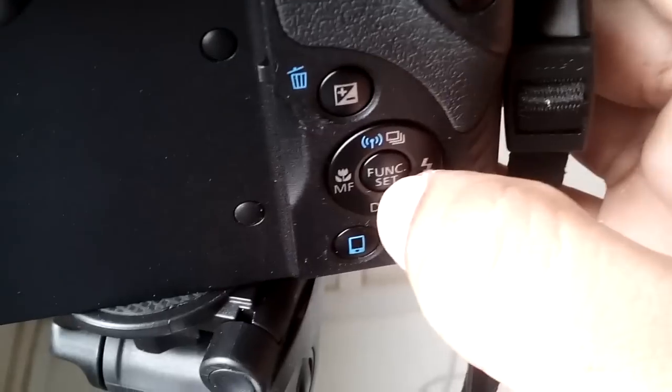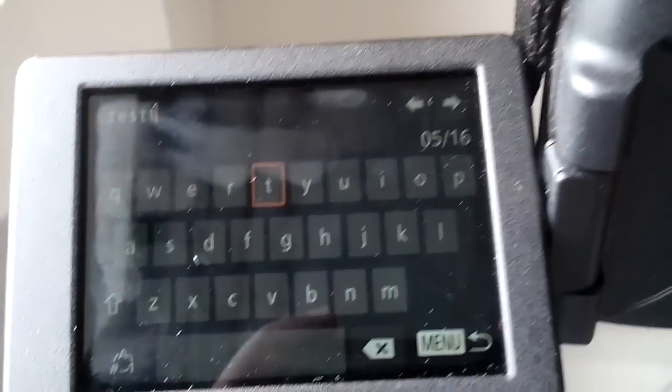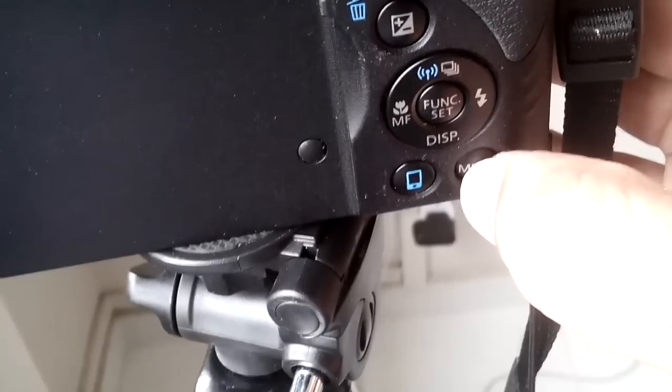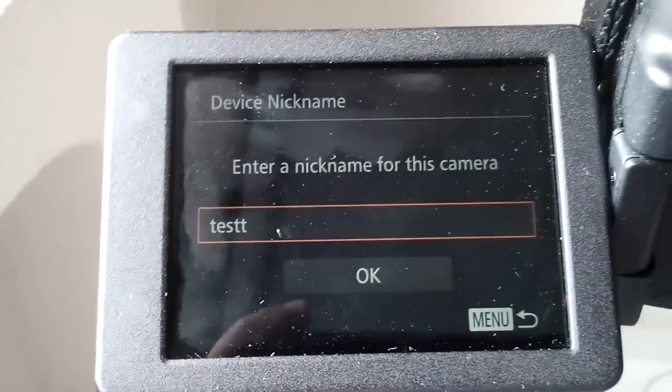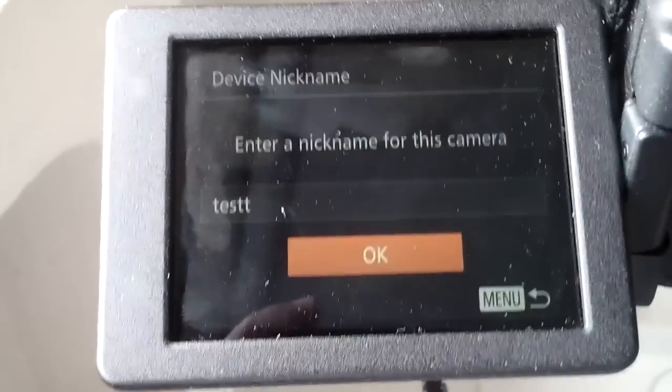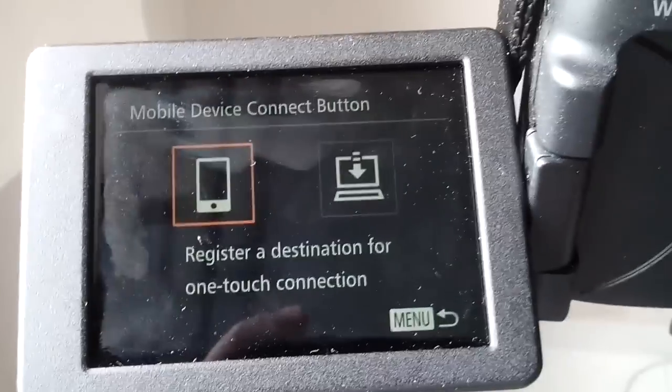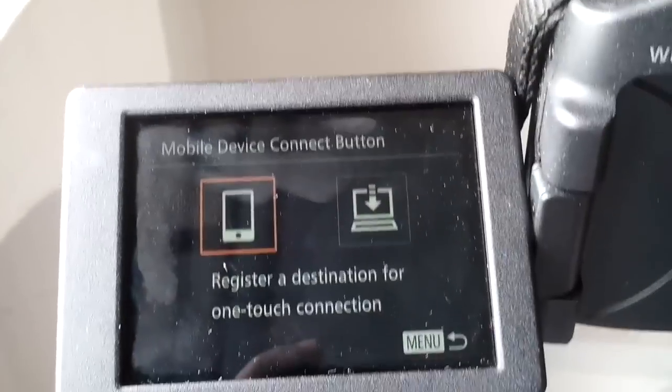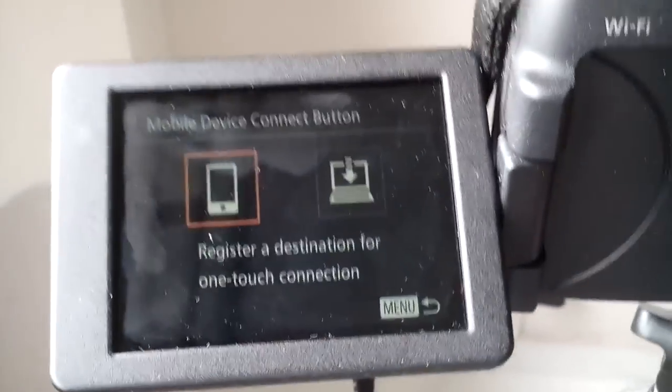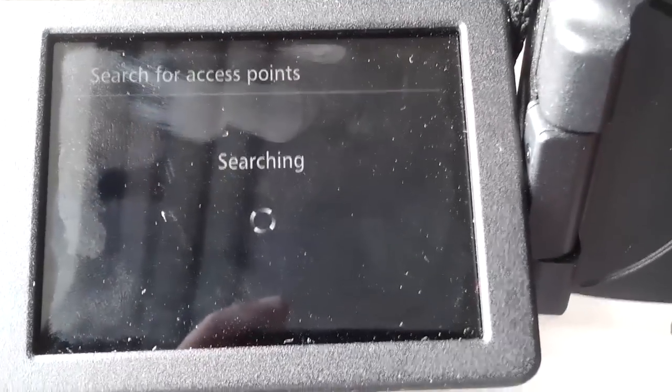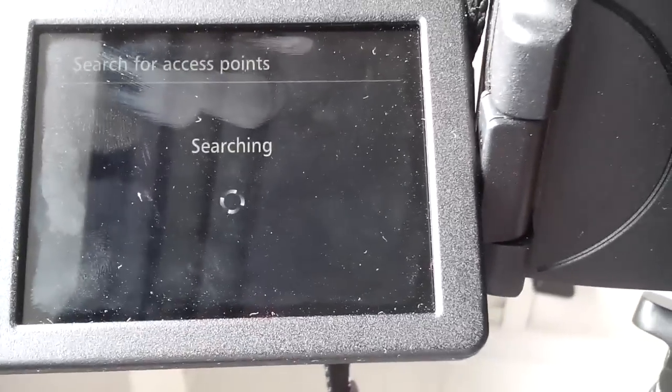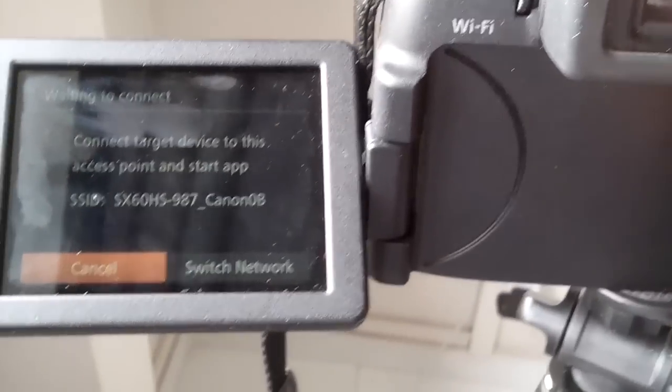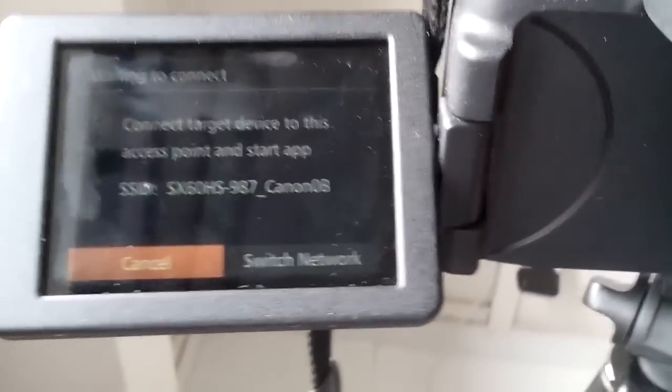Once the name is completed, just press the menu button to confirm. Your device name is ready - I put Test. Now which device you want to register? Whether it is a computer or a mobile device, you need to select here. So here I'm going to select my mobile device. Now this camera will become an access point into any mobile device.